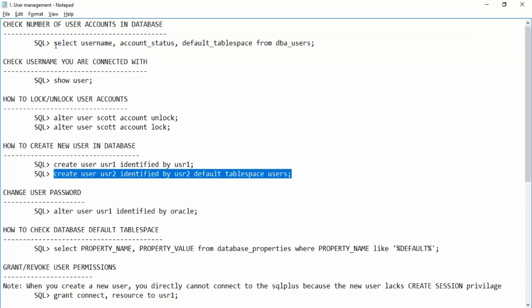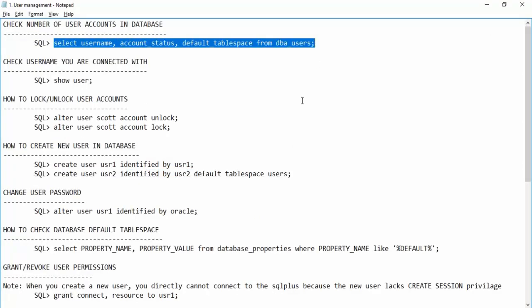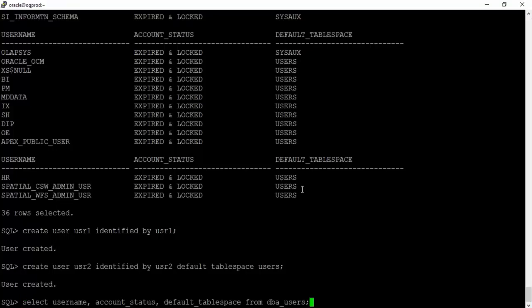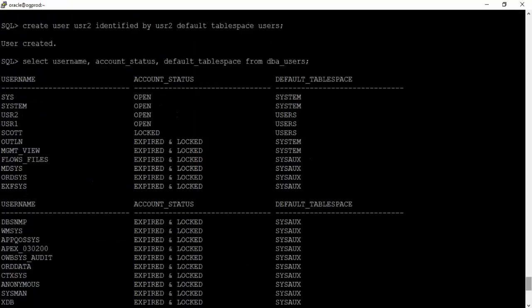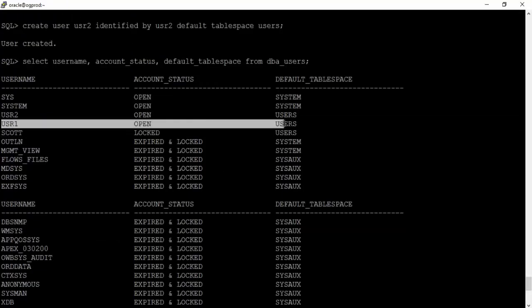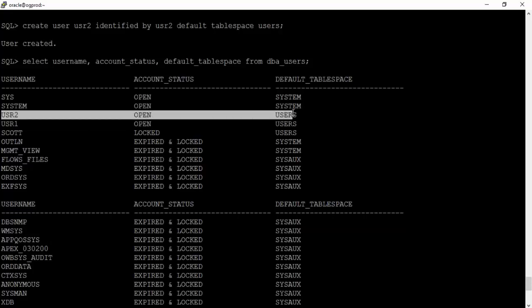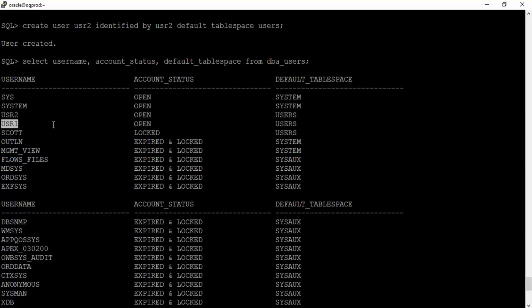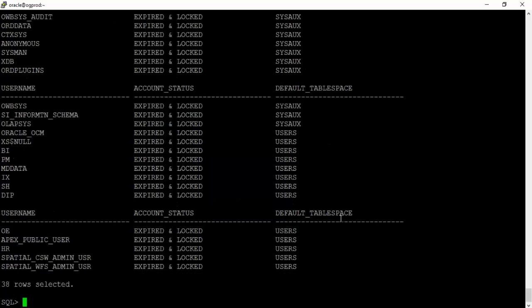Running the DBA_USERS query, we can see both usr1 and usr2 have default tablespace as USERS. We'll understand shortly why usr1 also has USERS as the default tablespace even though we didn't specify it — this is due to the database default tablespace setting.